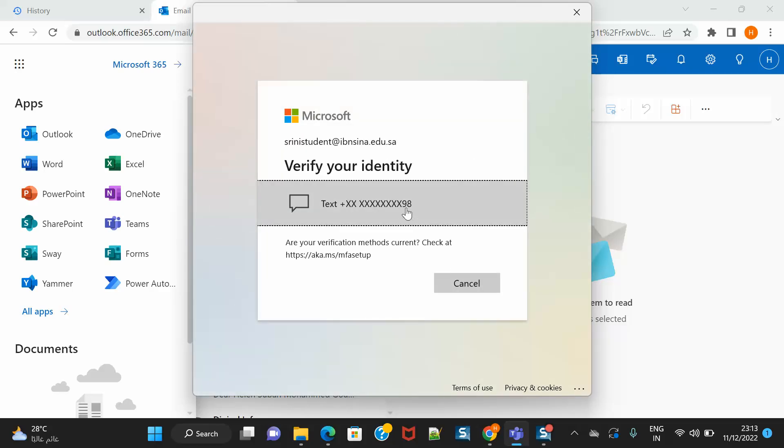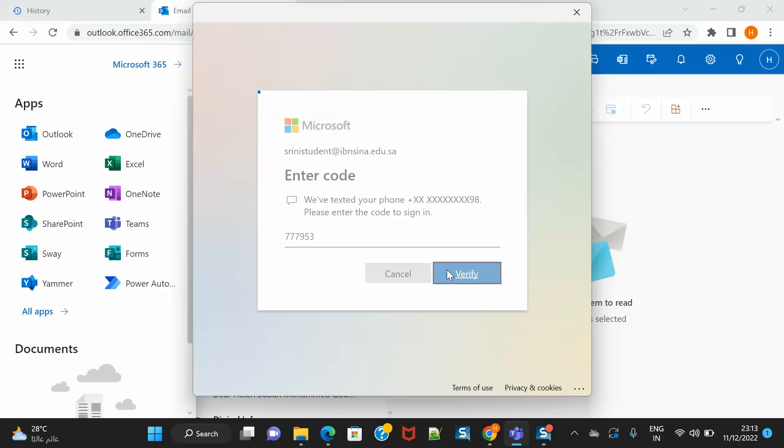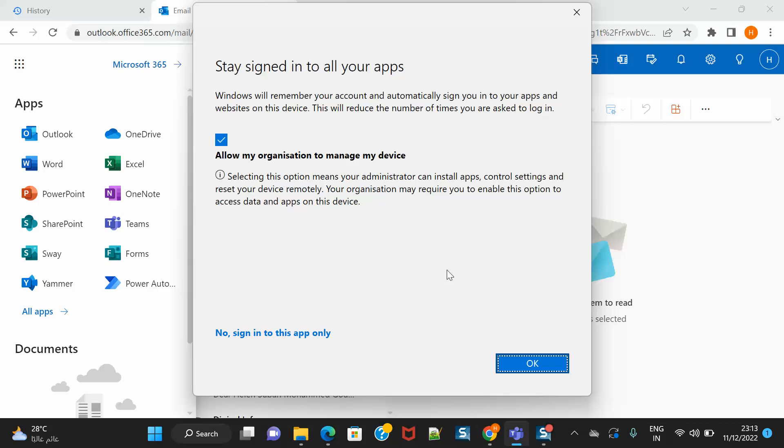It may ask you to verify your code through your mobile phone, so kindly look into your phone and get the code. You need to log in one time.